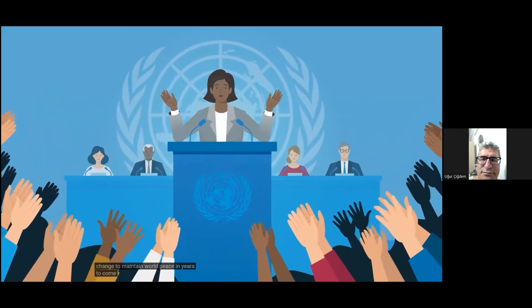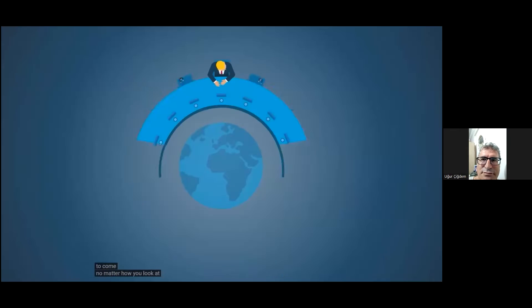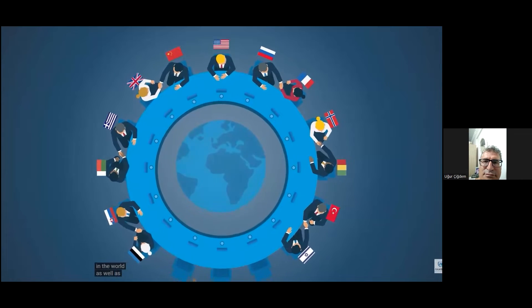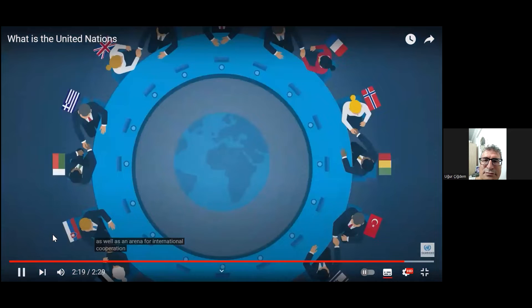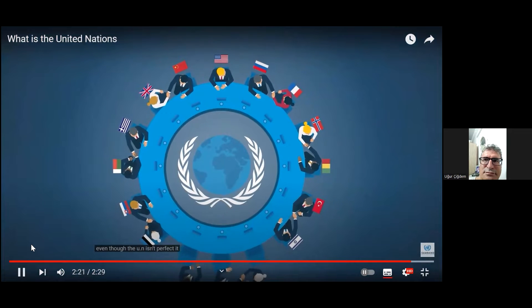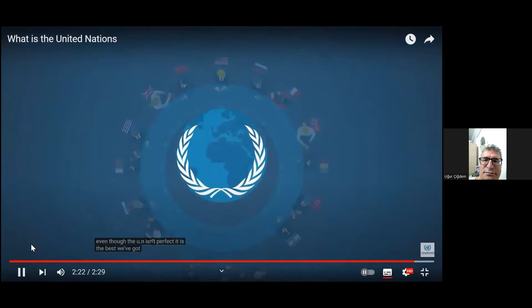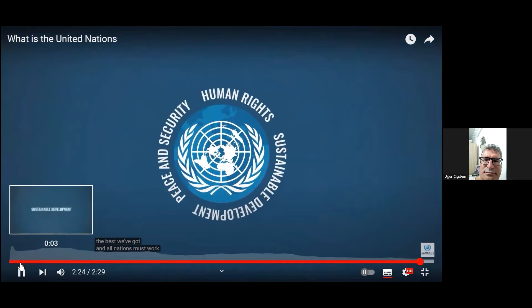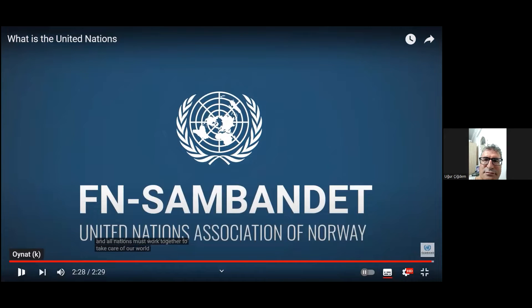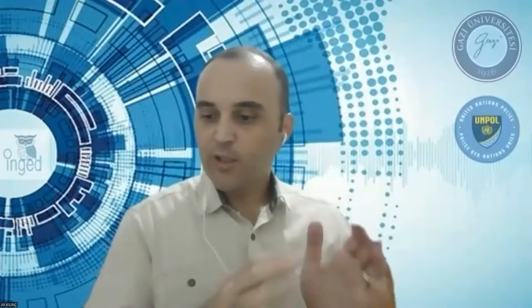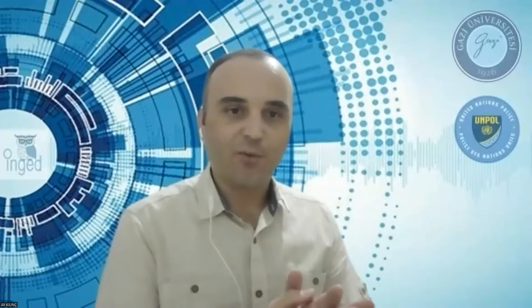No matter how you look at it, the UN is one of the most important meeting points in the world, as well as an arena for international cooperation. Even though the UN isn't perfect, it is the best we've got, and all nations must work together to take care of our world. Even though it's not perfect, it's the best we've got — I do believe in this point.